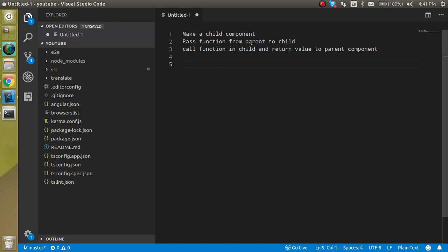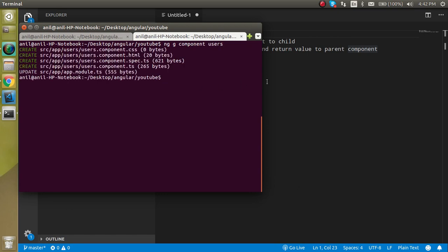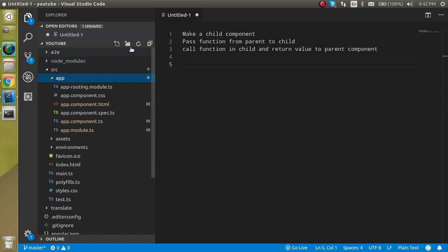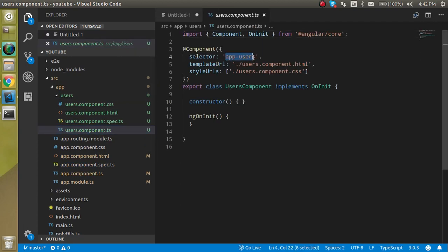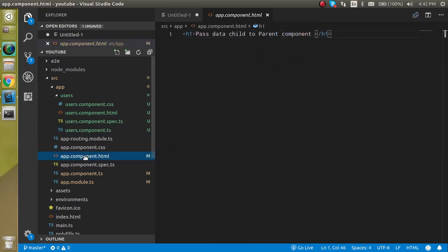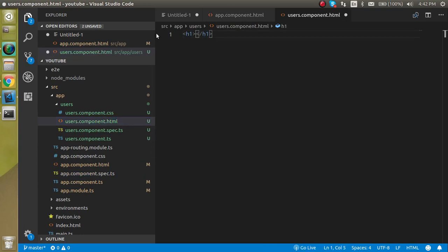Let's first make a child component. I'm going to make a component with the name 'users', so let's use 'ng generate component users' and hit enter. You can see that we got a new component inside the app. Now to use it, we get the selector 'app-users' and use it as a tag in the template like this.